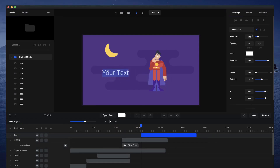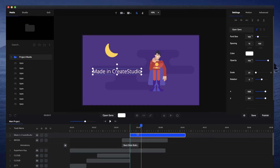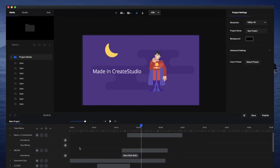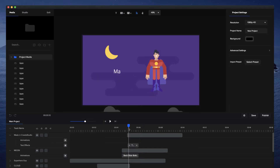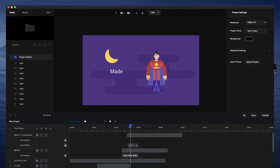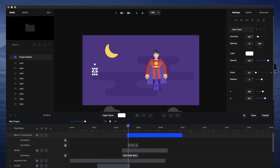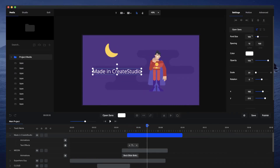Now I'll add some text — 'Made in Create Studio' — and apply a text effect. I'll go to text effects and select Typewriter. If you want the text to type from left to right rather than right to left, set the rotation point to the top left corner, and the text will play from left to right. You can also adjust the duration of the effect.